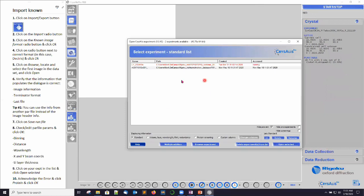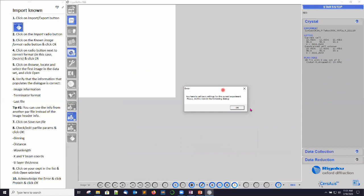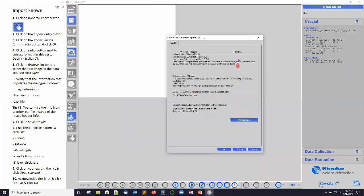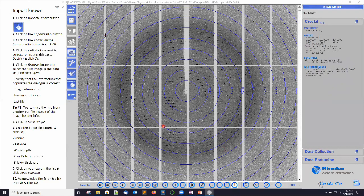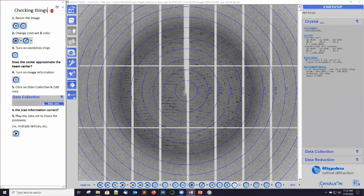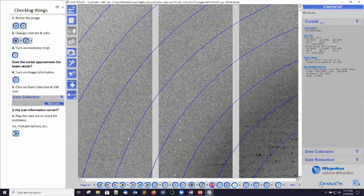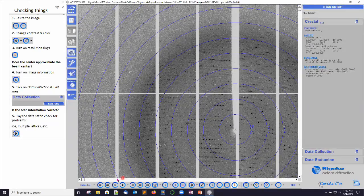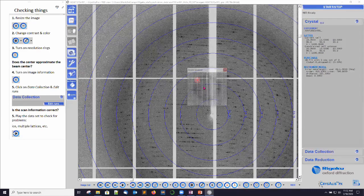CrysAlis Pro now presents us with the experiment list. I select the experiment I'm trying to import, click Open Selected. I get an error which I have to acknowledge — all this means is I have to select what kind of experiment I'm going to be doing. In this case, a protein experiment, not a small molecule one. Click OK. That brings us into the data set. The first thing we want to do here is just check some things — resize the images using the plus button to zoom in or the minus button to zoom out.